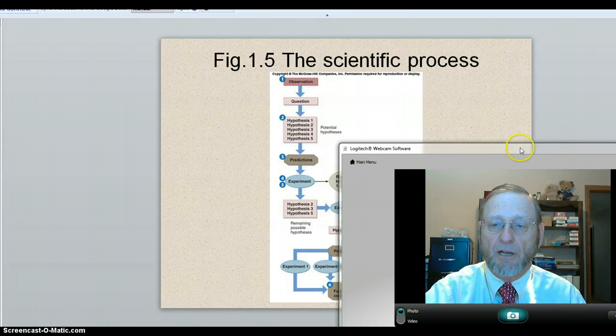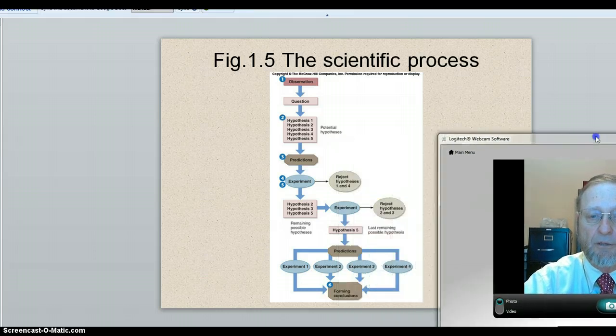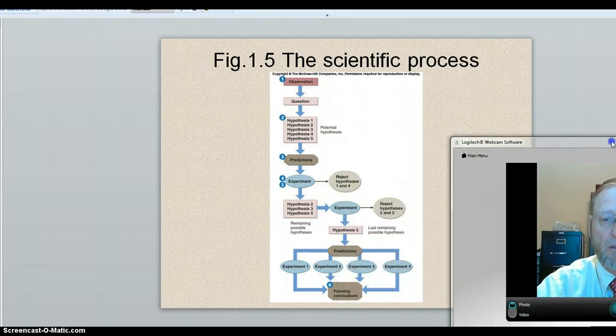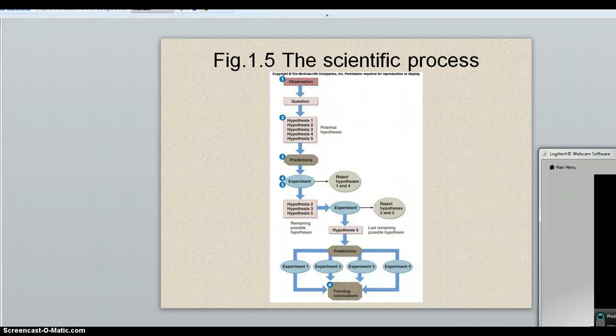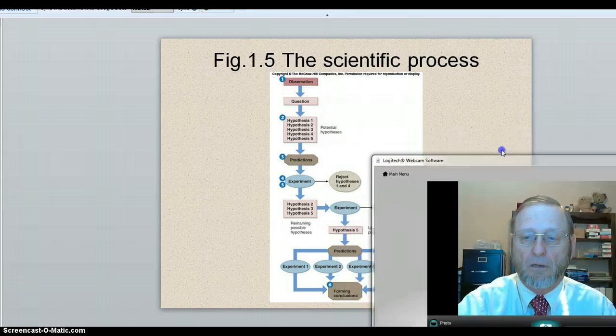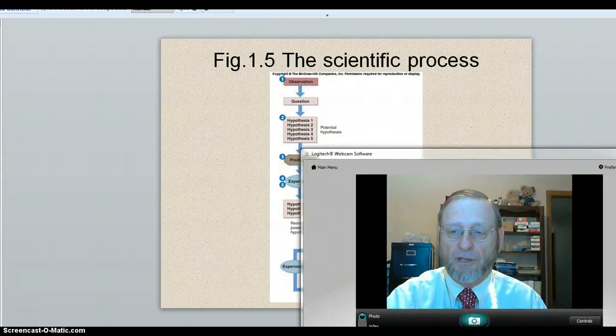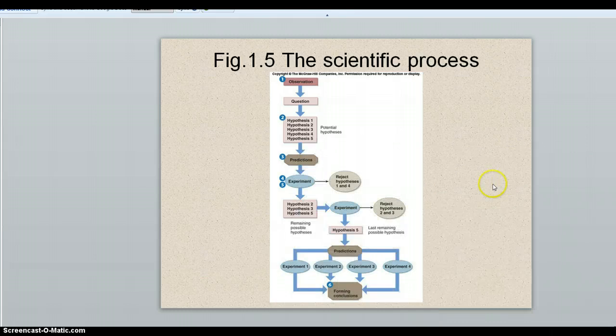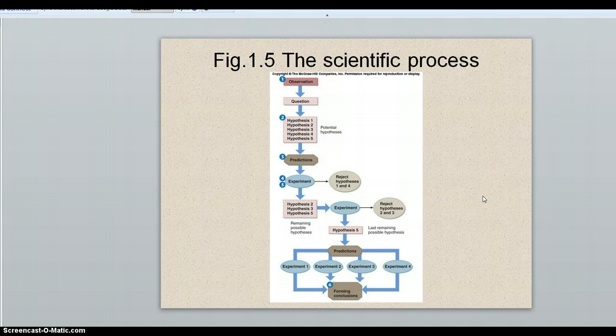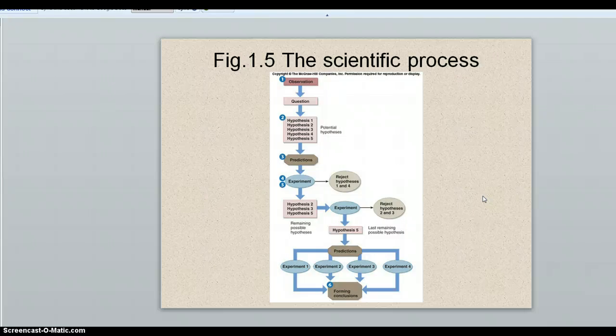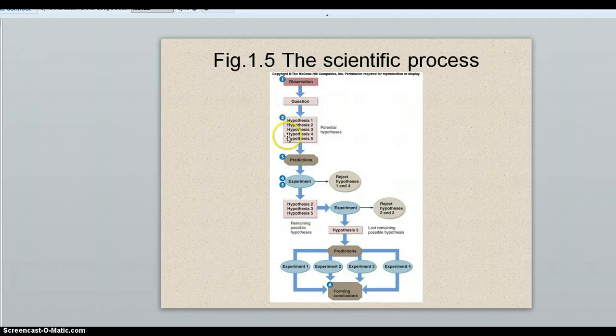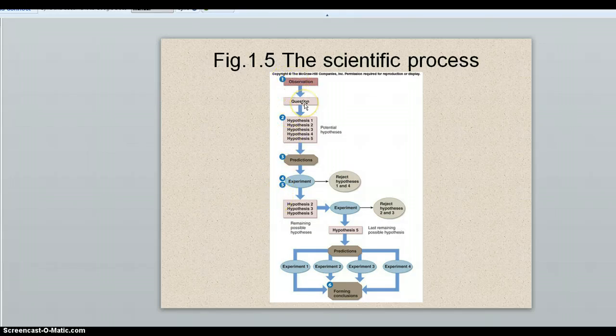So let me get out of the way here. This is a slide that's in your book in the PowerPoints that is on the companion site with your book. And if you look at this slide, we have these steps in the scientific process. First is observation, which leads to a question.